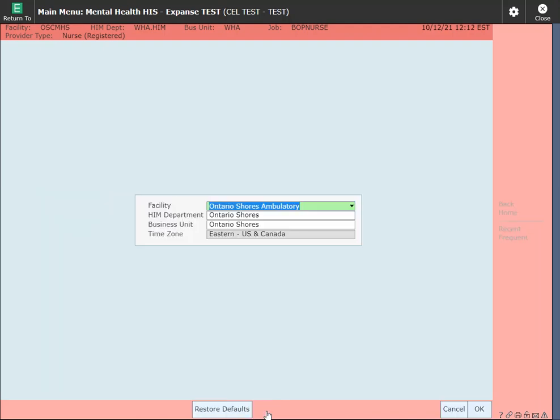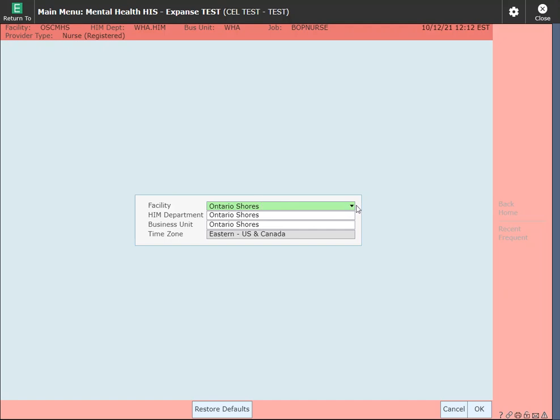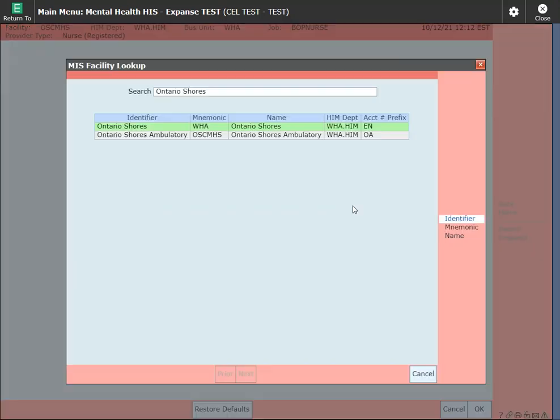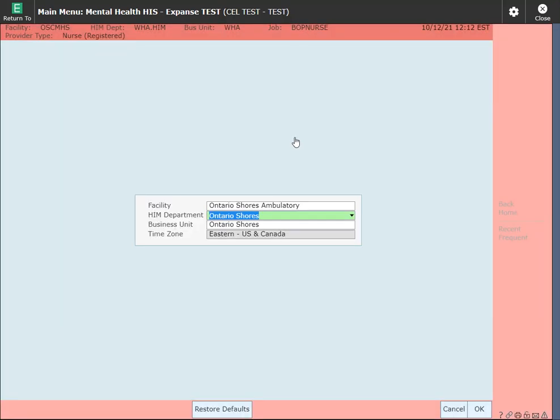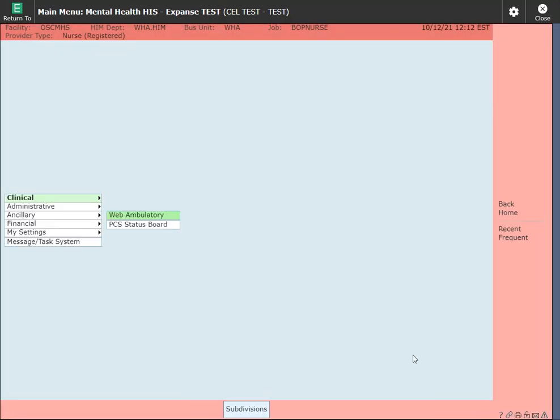Clicking on subdivision here, make sure that you change your facility to Ontario Shores Ambulatory. If you do not do this you will not be able to access the chart. You may see Ontario Shores at this point. Do the drop down and make sure you select Ontario Shores Ambulatory. Click OK and you're back to your main menu.